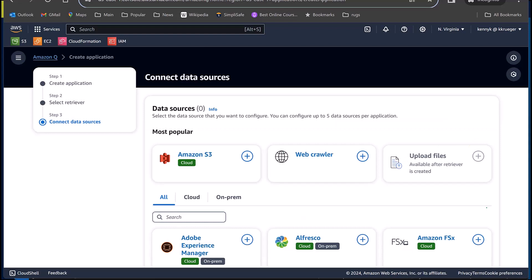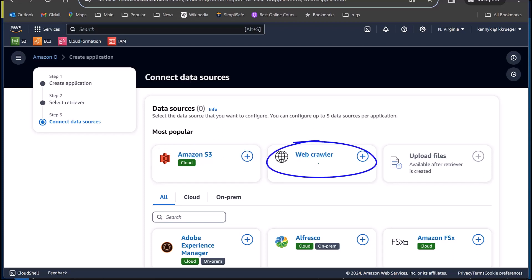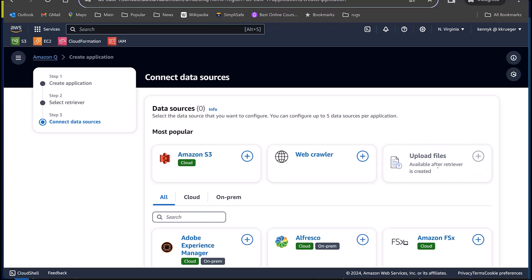All right, now, here's the fun part. Here are my data sources. The entire point of this is so I can take this Q for Business application and point it to my data that it can learn about. So quick, easy choices, Amazon S3, put whatever you want in an S3 bucket and let it have fun. Web crawler, this is what I'm going to use to point it to the Florida Fish and Wildlife site. You can upload files too, although I'm a little bit puzzled by this option because how many files can you really upload that would make a difference and why wouldn't you just point to S3 in that case anyway?